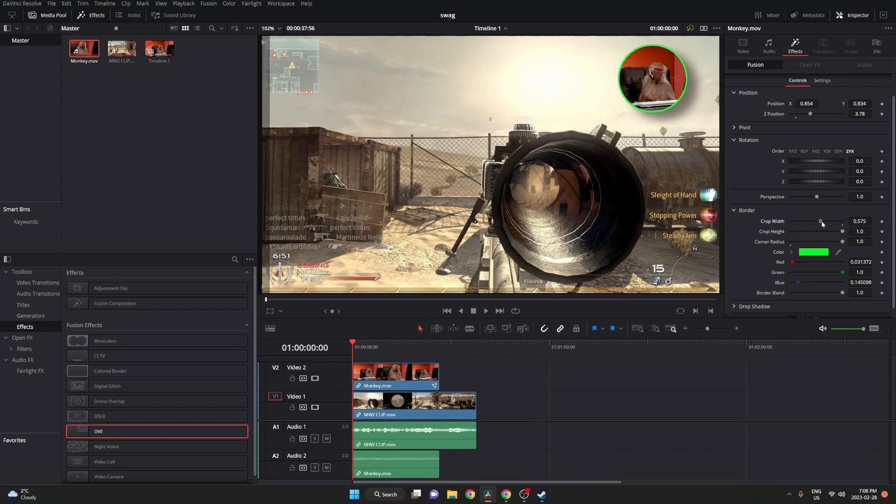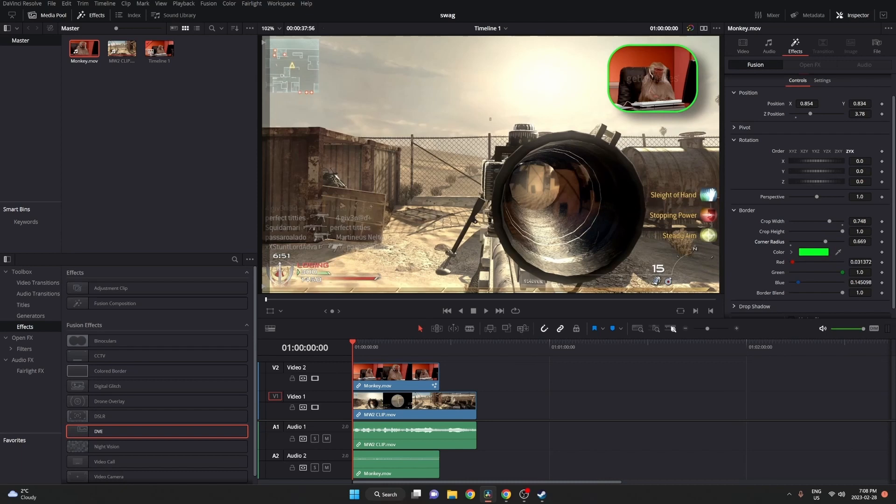But in our case, we don't want a circle. We're just going to make it a rectangle, almost a square. And then go ahead and you can sharpen the edges a bit.